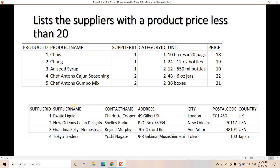The requirement is we have to list those suppliers who have products with a price less than 20. Consider this particular data — supplier ID 1 is present in the first three rows. Out of those first three rows, the product prices are 18, 19, and 10, which are all less than 20. So this supplier name has to be returned in the output.